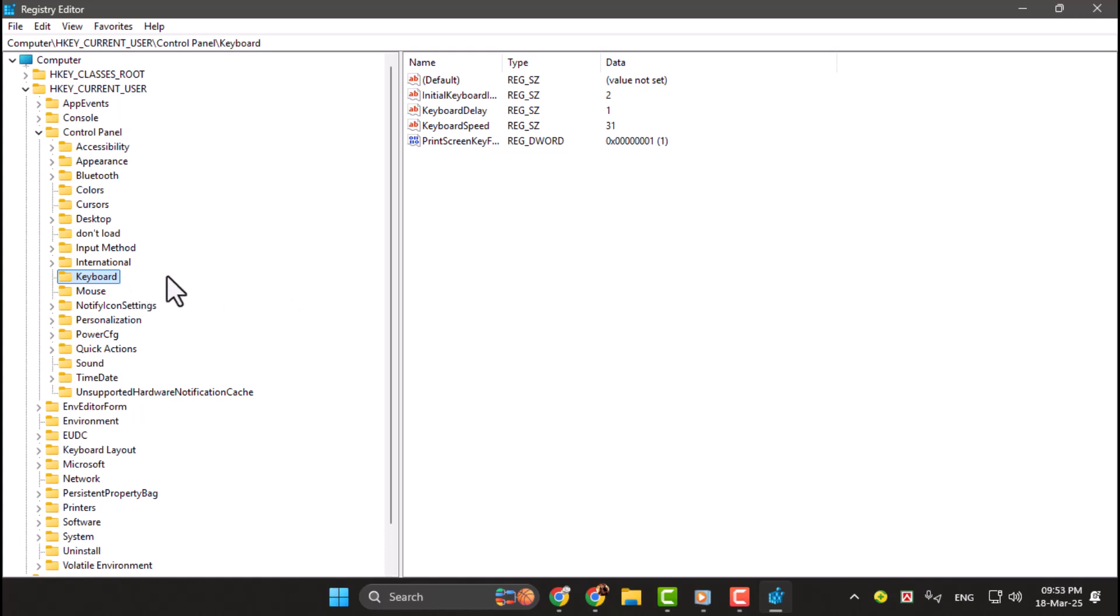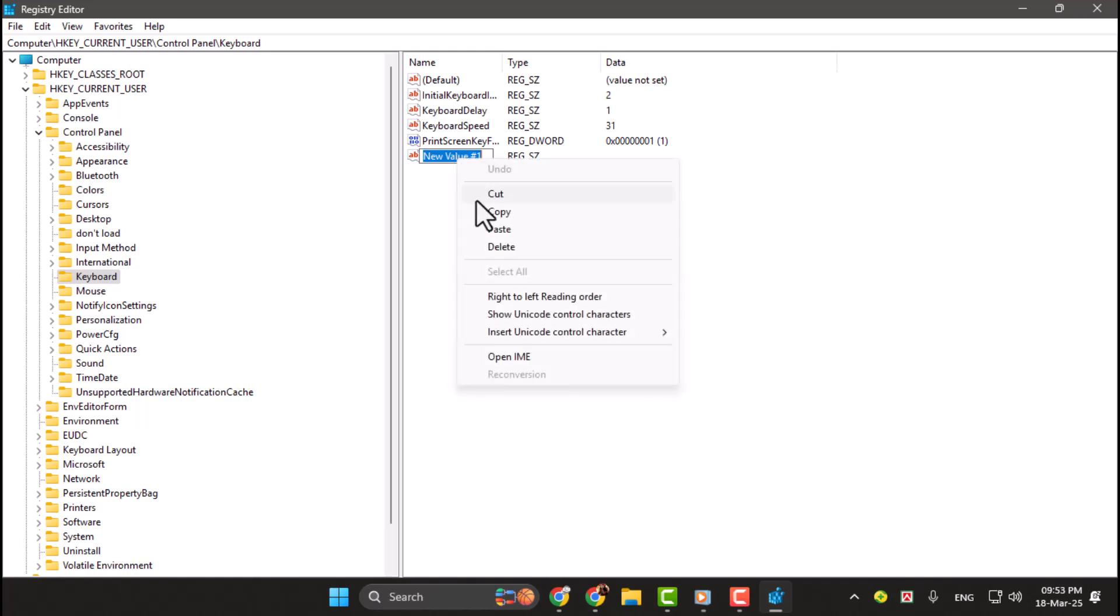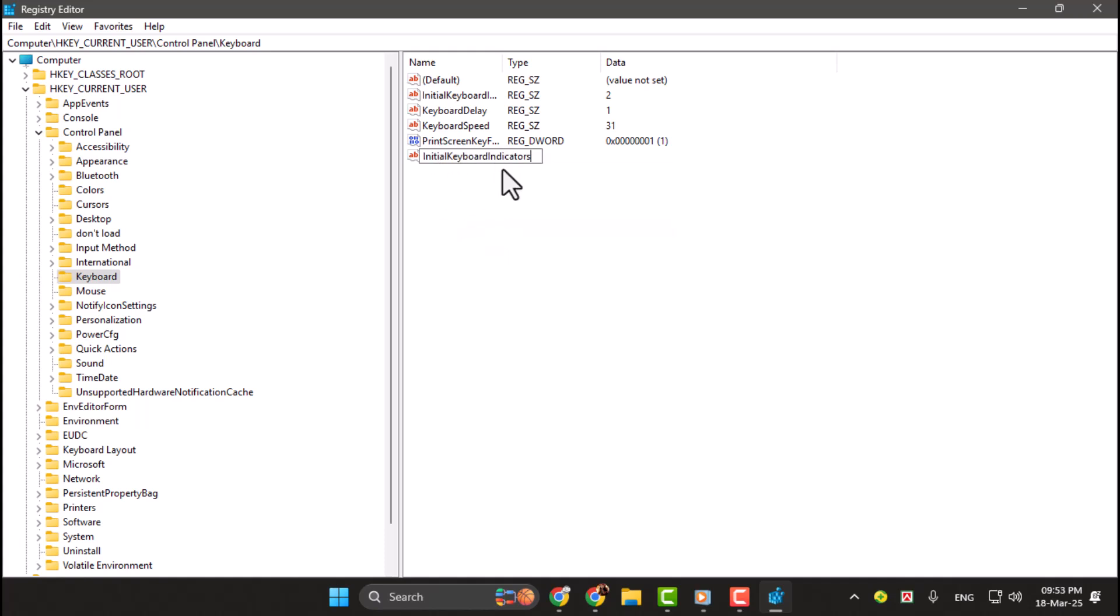Step 3. Once you've reached the keyboard folder, right-click on an empty space in the right-hand pane. Select New, then click on String Value. Name this new string value InitialKeyboardIndicators. Make sure to use the exact capitalization.